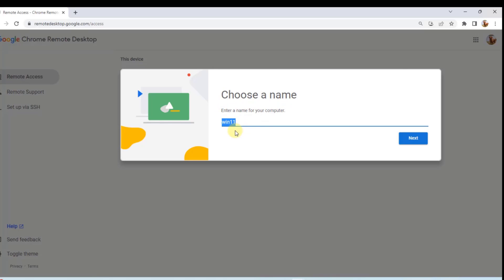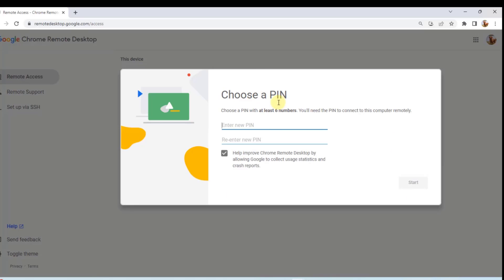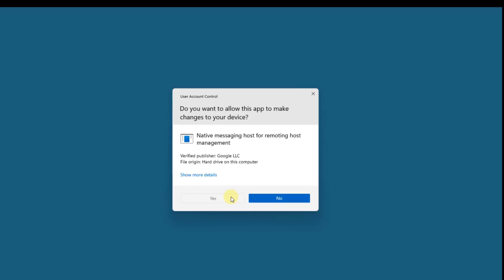Here is where you choose a name for your remote computer. You can leave it as is or change the name. I'll click Next. Now here is where you enter a six-digit PIN number. Enter your six-digit PIN and click Start, then click Yes.